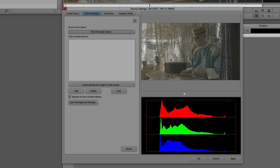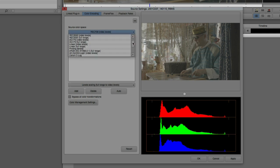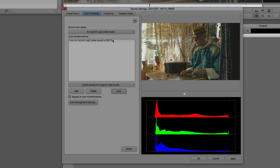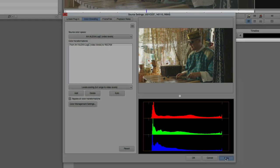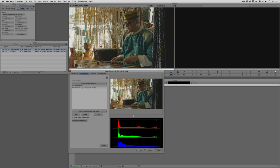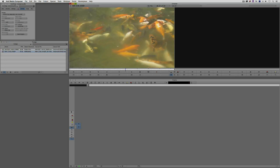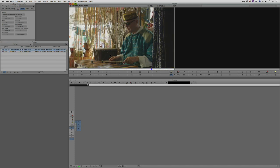Knowing that the clip was shot on an Arri Alexa is very beneficial because I just need to tell the color encoding tab where this came from. I'll come to the source color space, drop it down, scroll down, and select the Arri Alexa option with footage shot in log color space — Log C. I simply select that, click auto, and that's now been attached to this clip. I say apply and the footage is now correct. That color transformation will always be attached to this clip unless I go in and remove it.